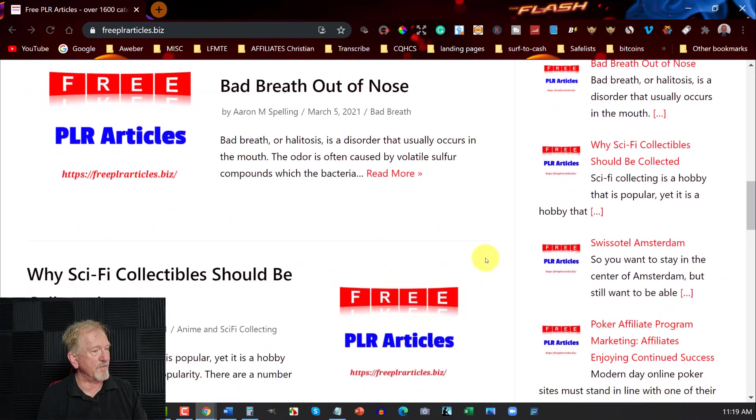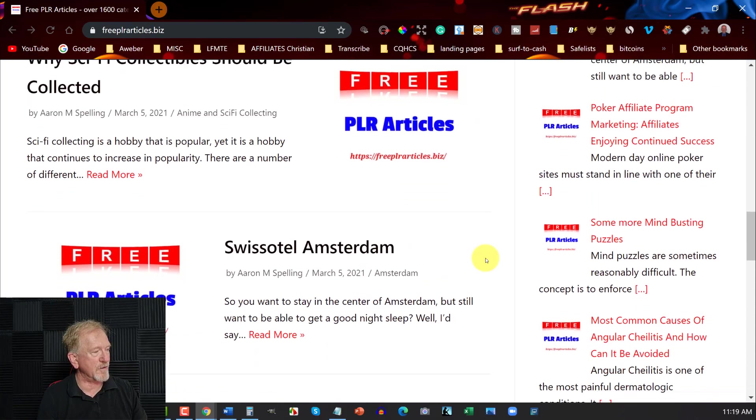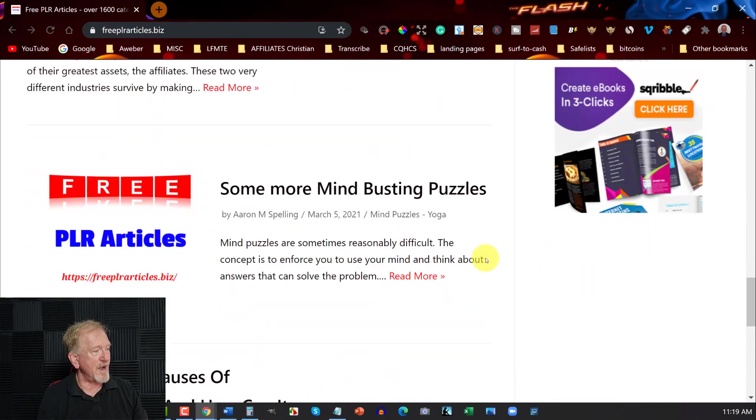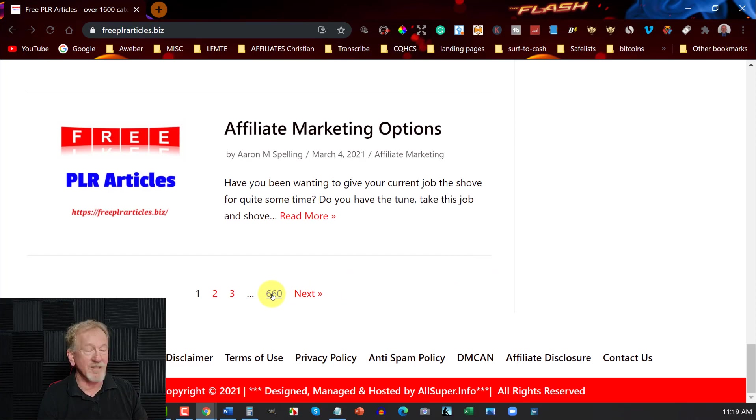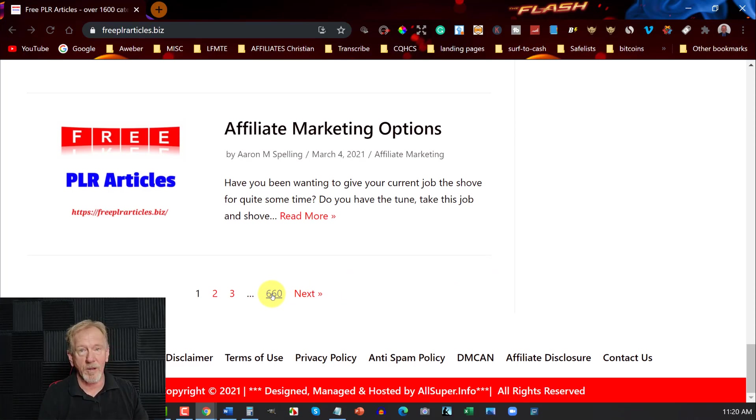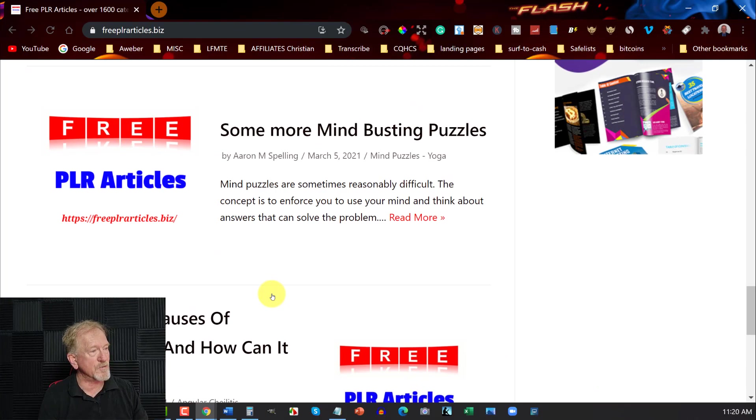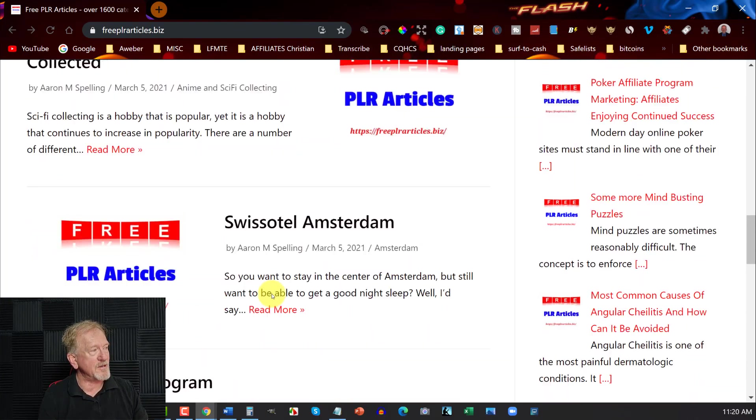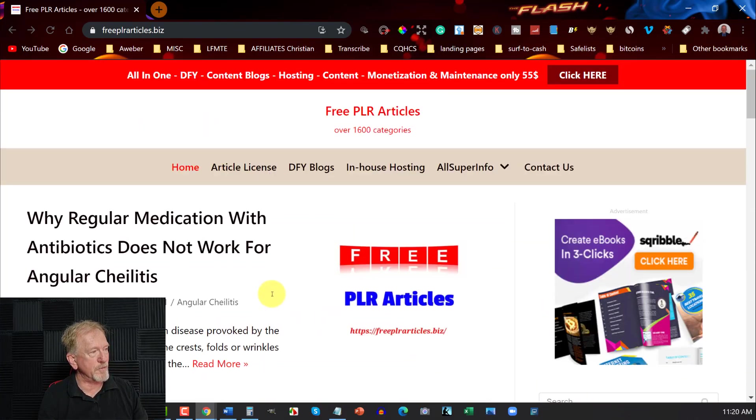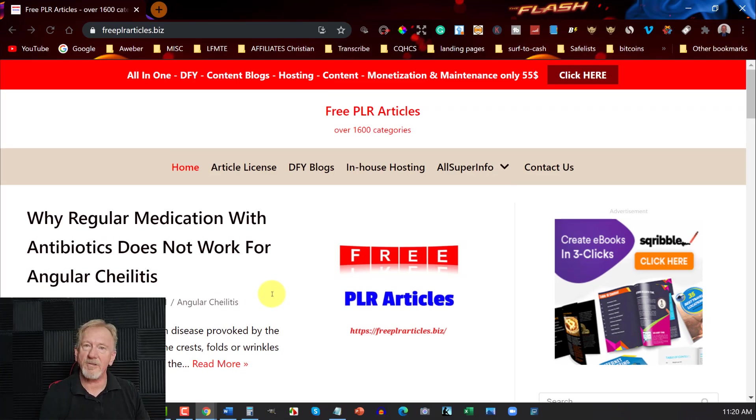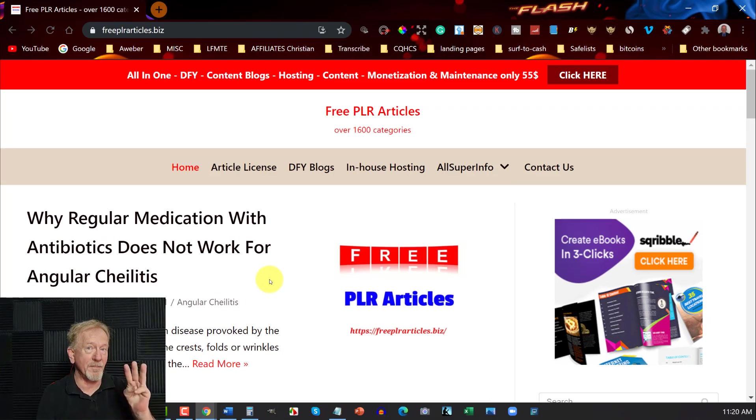Then you go through and you can have a look at the various articles they have. And these guys have quite a few. As you can see, this one here goes up to 660 pages. So that's quite a lot of information, quite a lot of articles. And that's really amazing when you consider how many articles there are. Now let's go check out site number three.